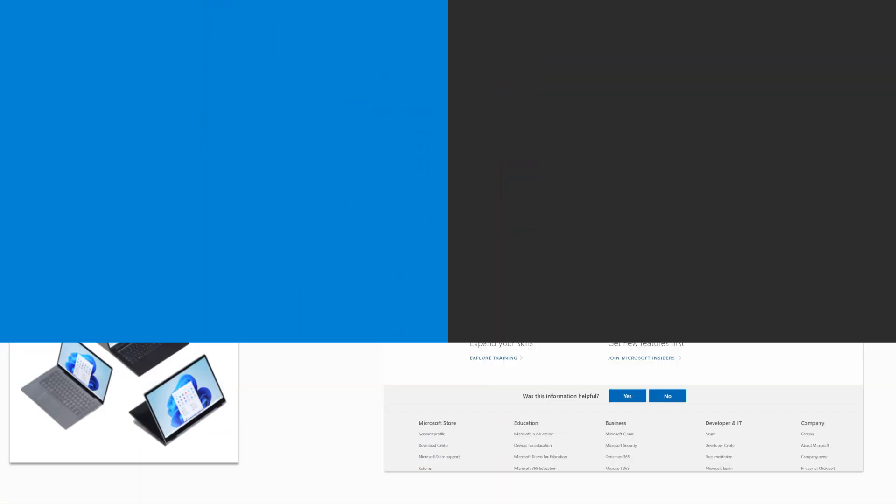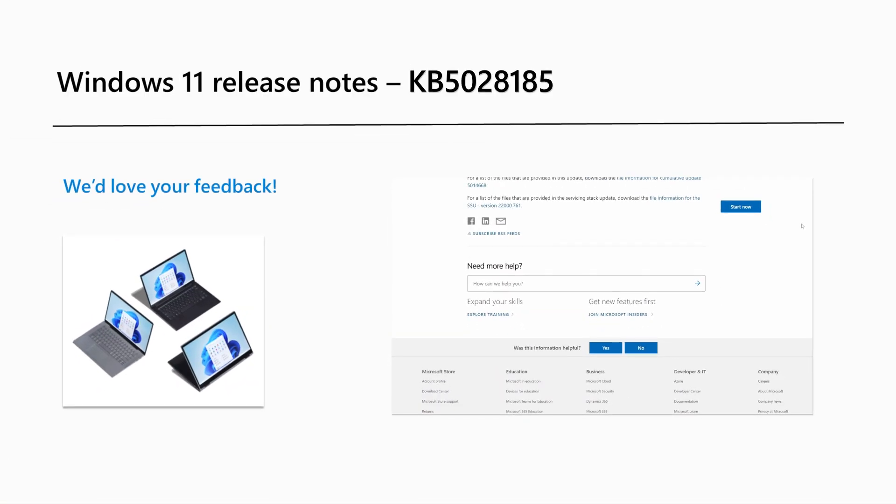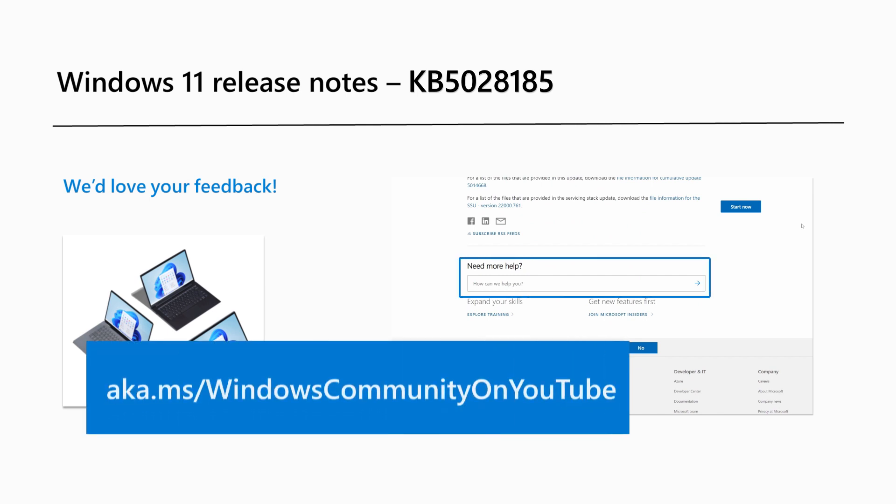Are there Windows 11 features you'd like to know more about? Send us your feedback in the section provided in this article. You can also leave us a comment on our Windows Community YouTube channel at aka.ms forward slash Windows Community on YouTube. That's it for this month. Thanks for watching.